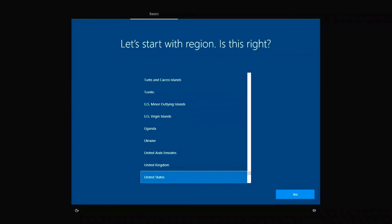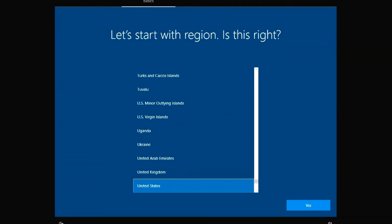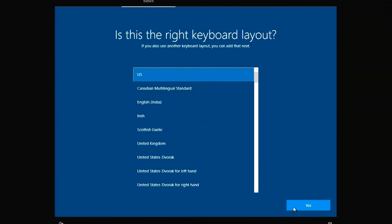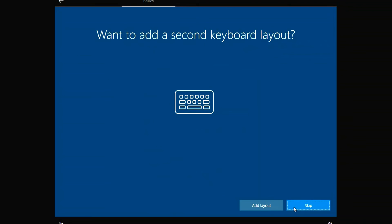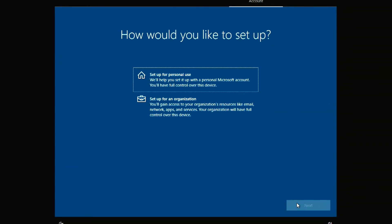All Windows 10 files have been installed, and now we need to make a few settings. Choose your region. Now choose your keyboard layout. Yes. Skip.